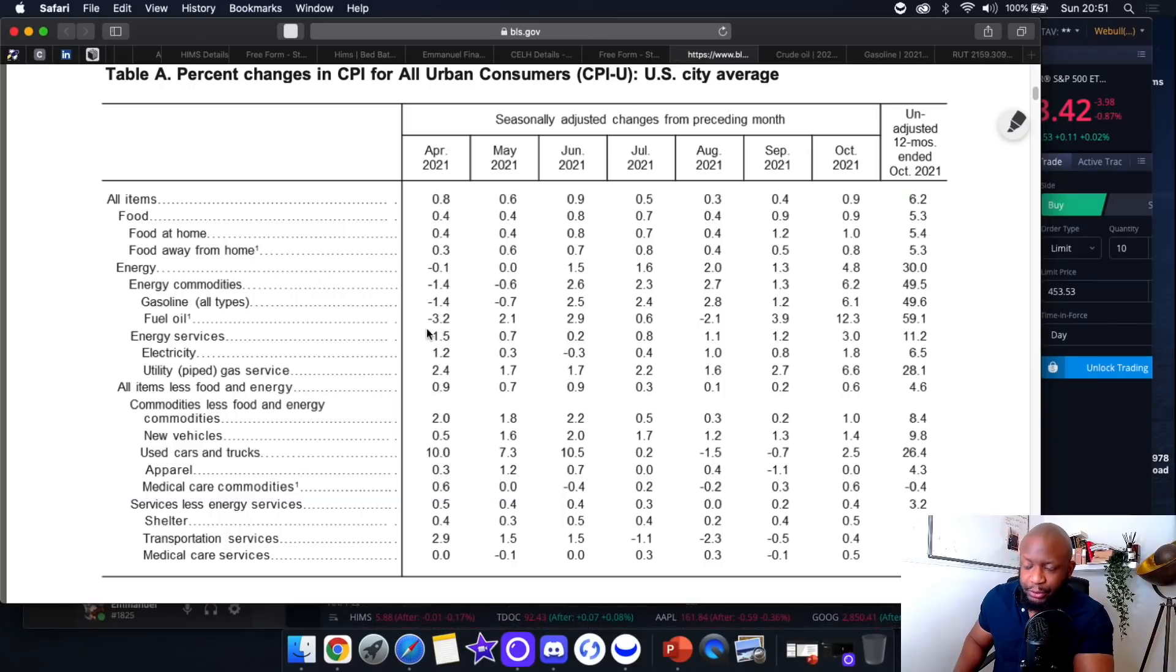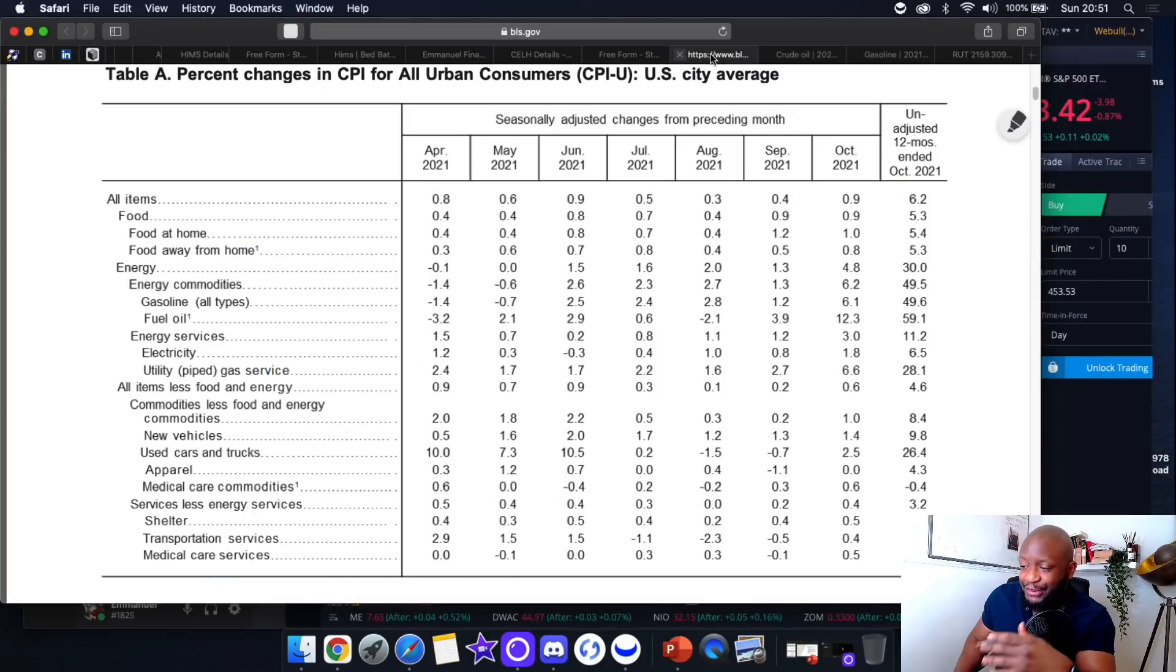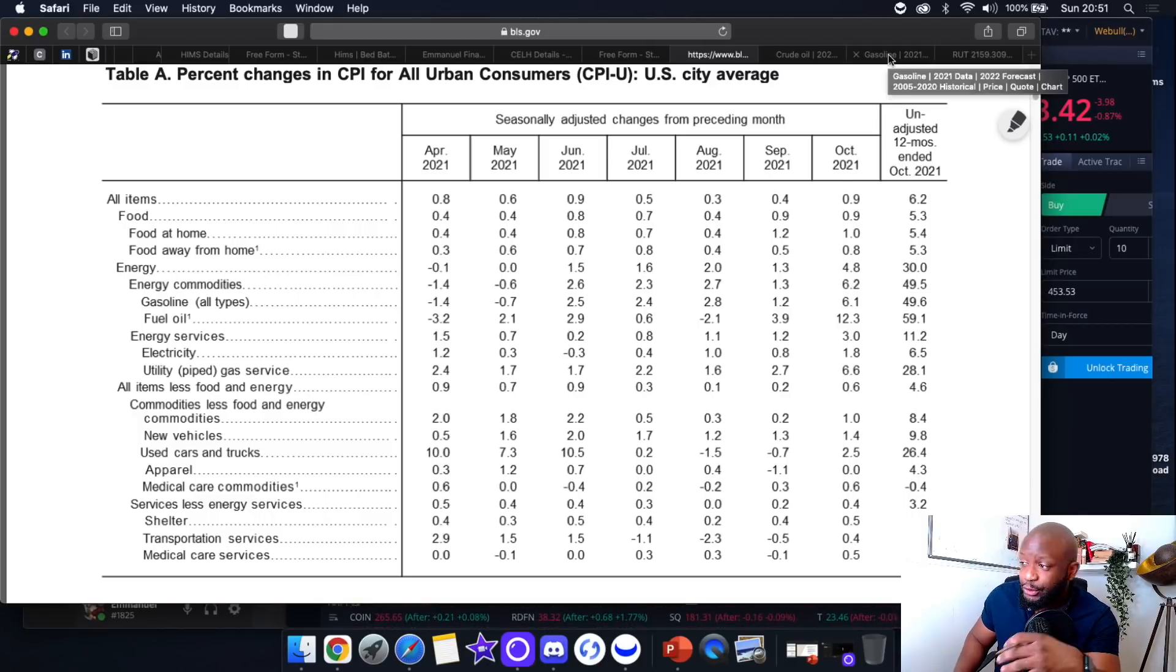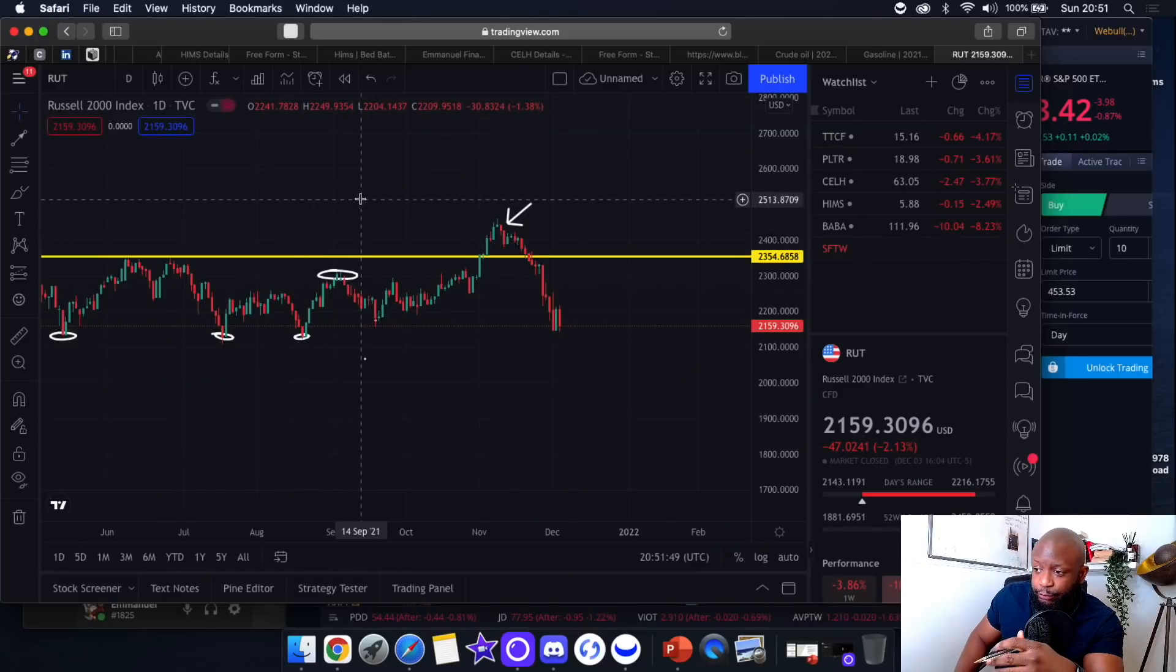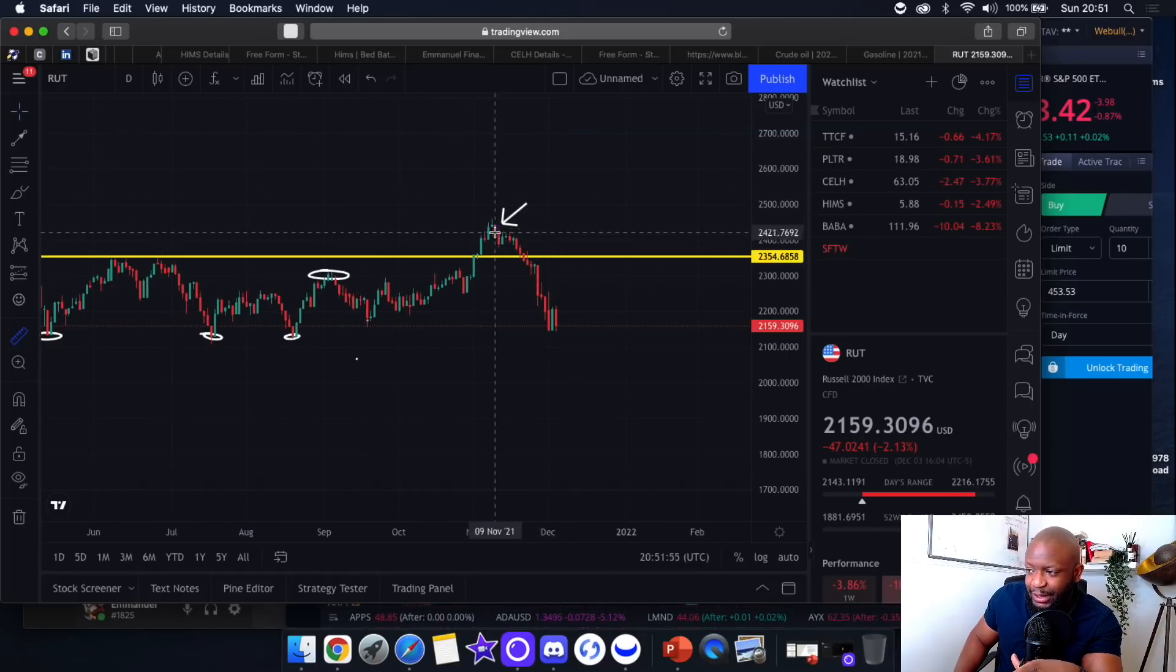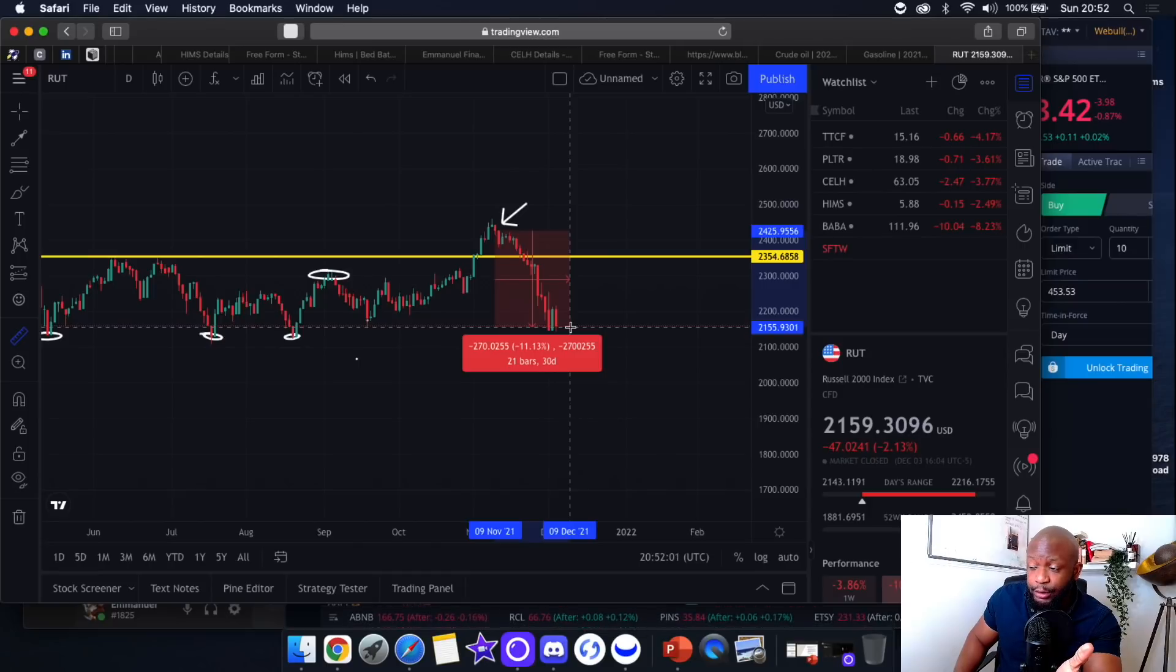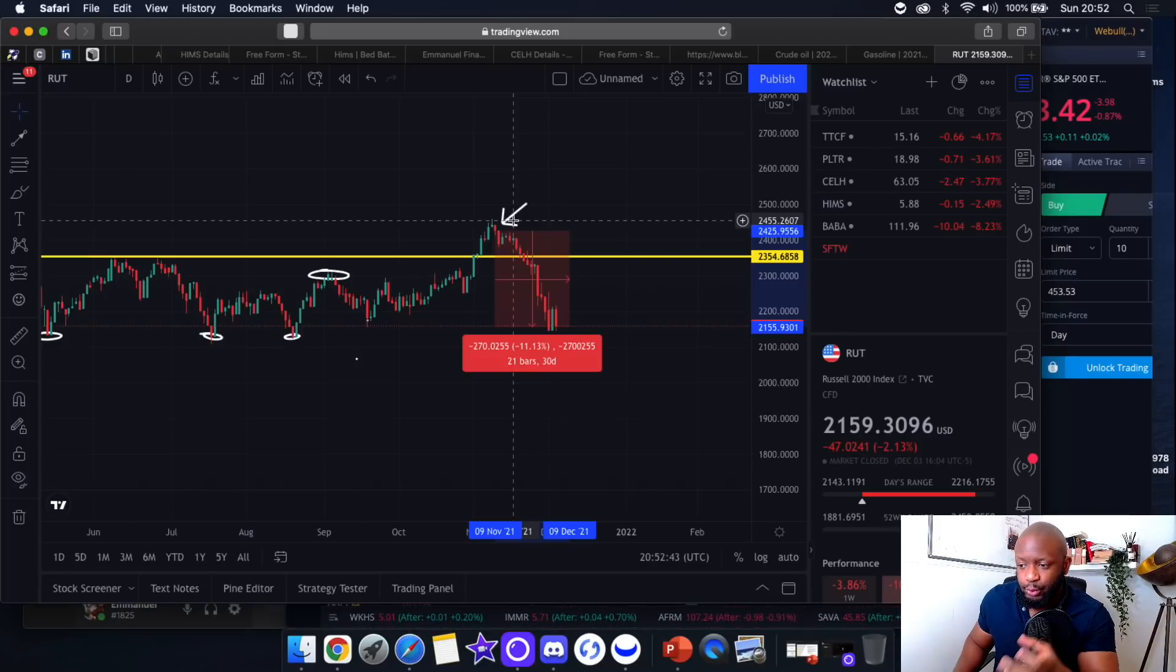Now the new CPI data coming out for November is this Friday. We're going to get the new updated report, and I think because we've now seen energy prices declining throughout the whole of November, my guess is that the CPI data report is going to come out a lot less than it was in October, which could signal that inflation or the rate of inflation is starting to slow. If you look at the Russell 2000, we had that CPI data report on the 10th of November and it's been a downward spiral since then. The Russell 2000 itself dropped over 11% on the result of that data.